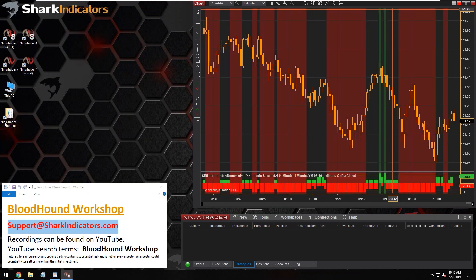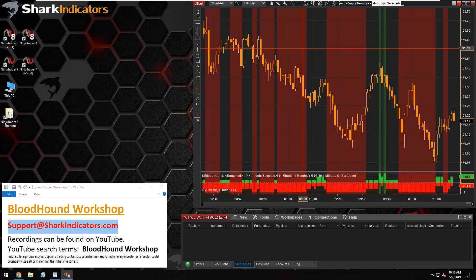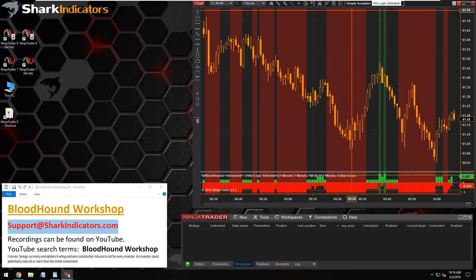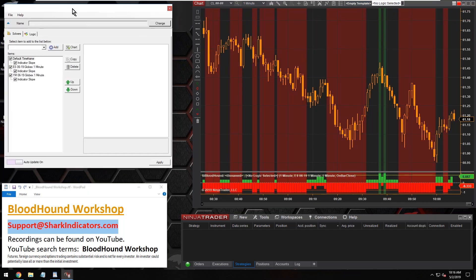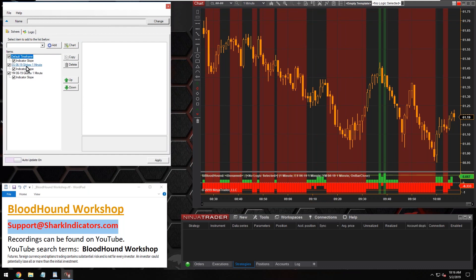Now everything will synchronize. The default timeframe is a one minute, and so that's going to synchronize with the ES and the YM, which are also one minute. Just a little tip there.